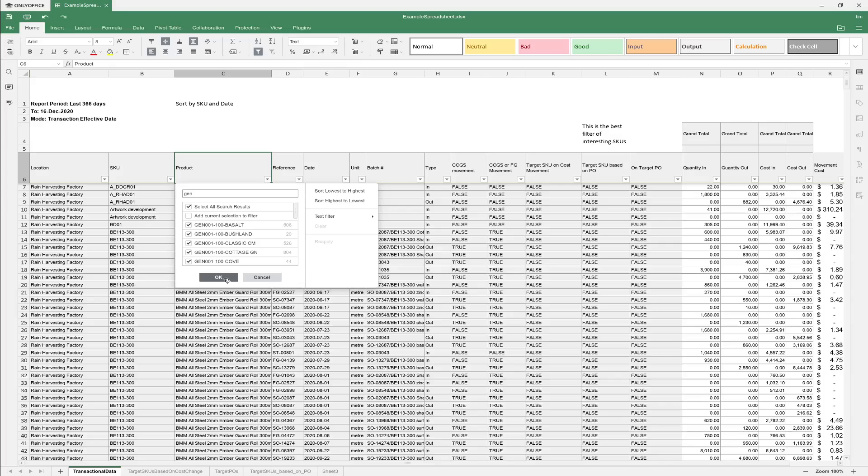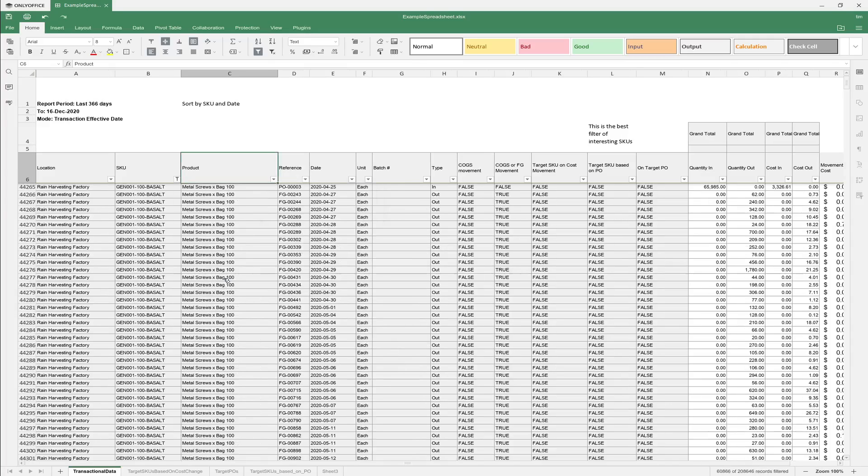All right, it's very very slow. This spreadsheet's well over 200,000 rows and that filter selection should have left about 60,000 rows. Okay, so that was slow.